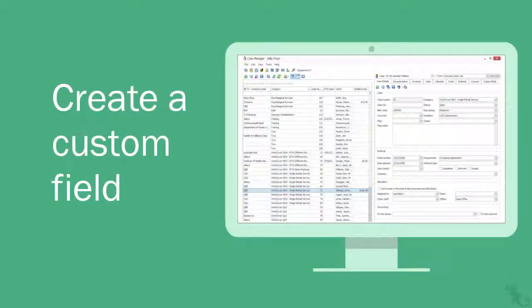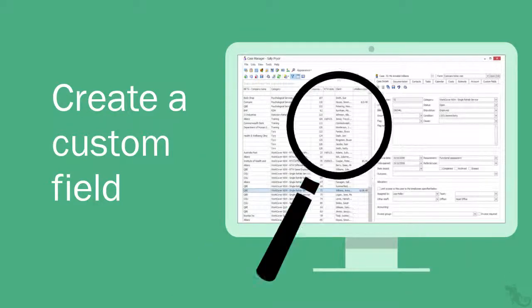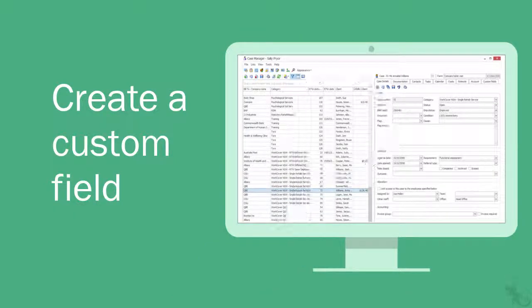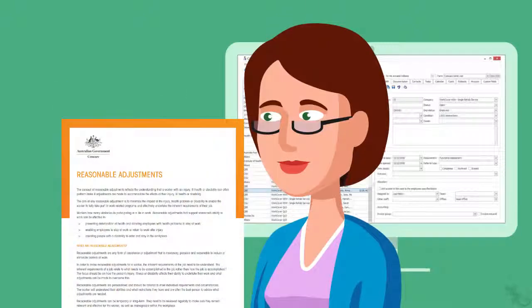As we saw in the introduction to custom fields video, sometimes you want to store something in Case Manager but there's no place to put it. Custom fields enable you to create special places for your information. Let's look at an example. Susan wants to store a reasonable adjustment review date in her ComCare cases, so she needs to create a custom field.